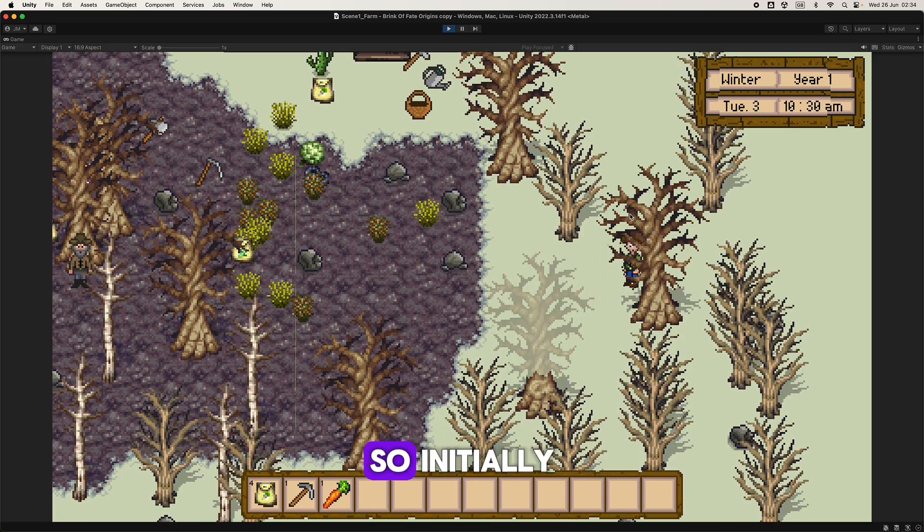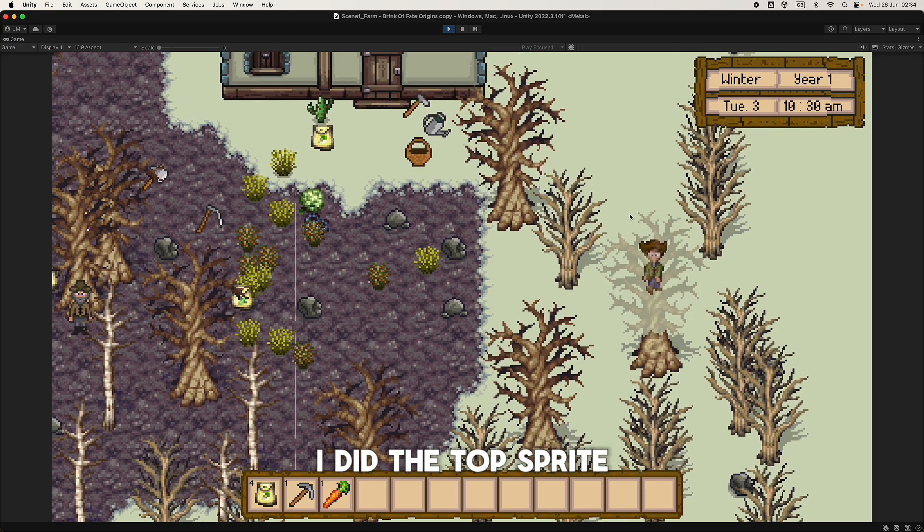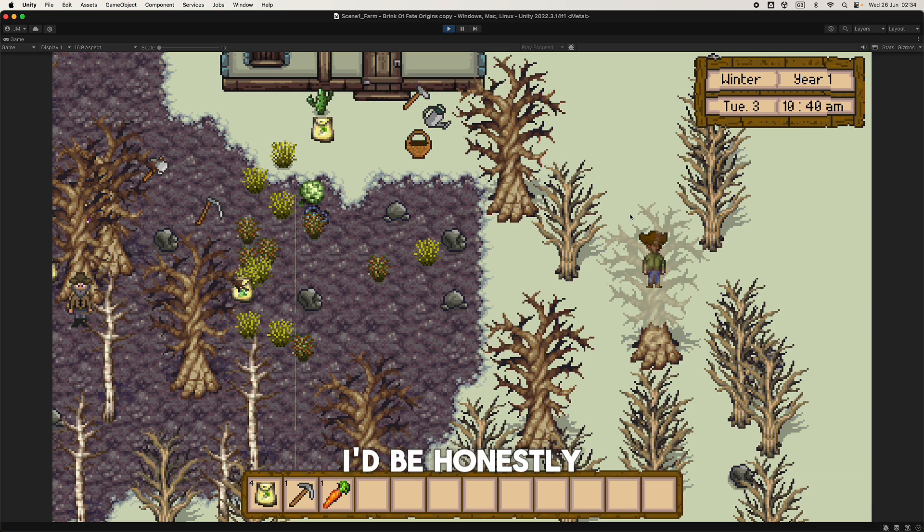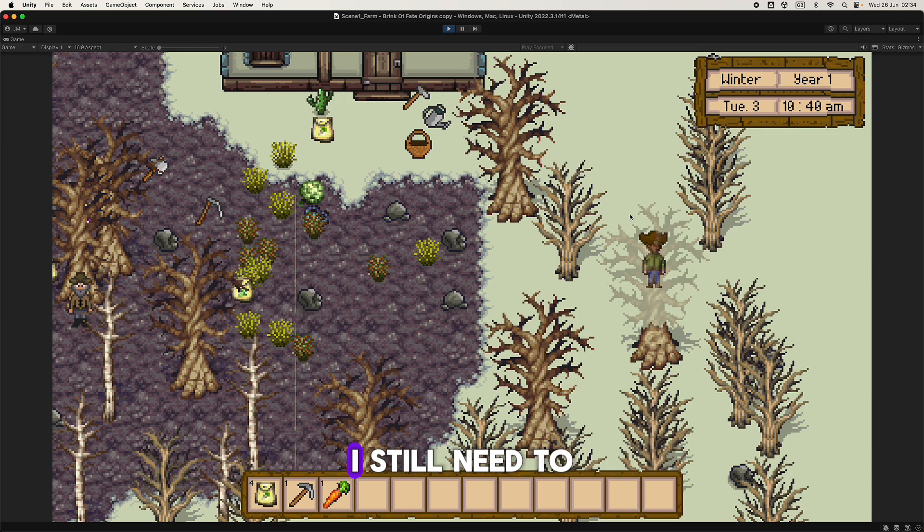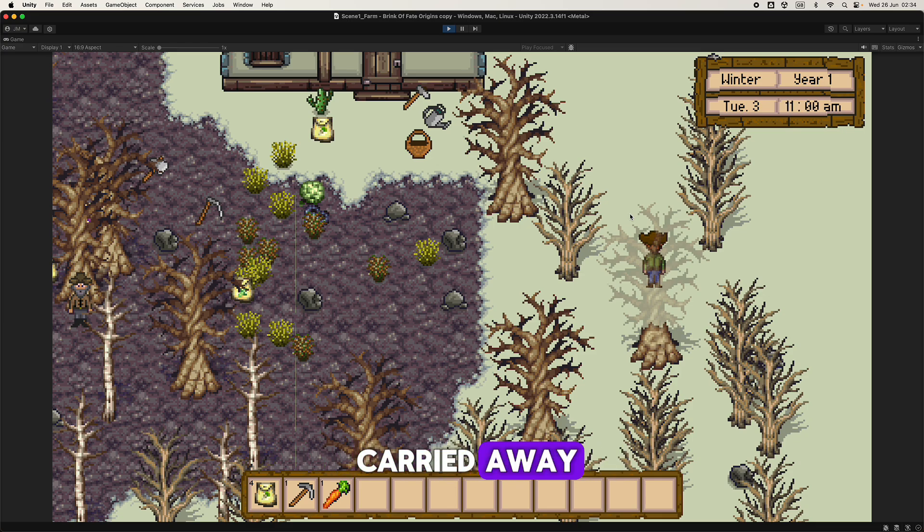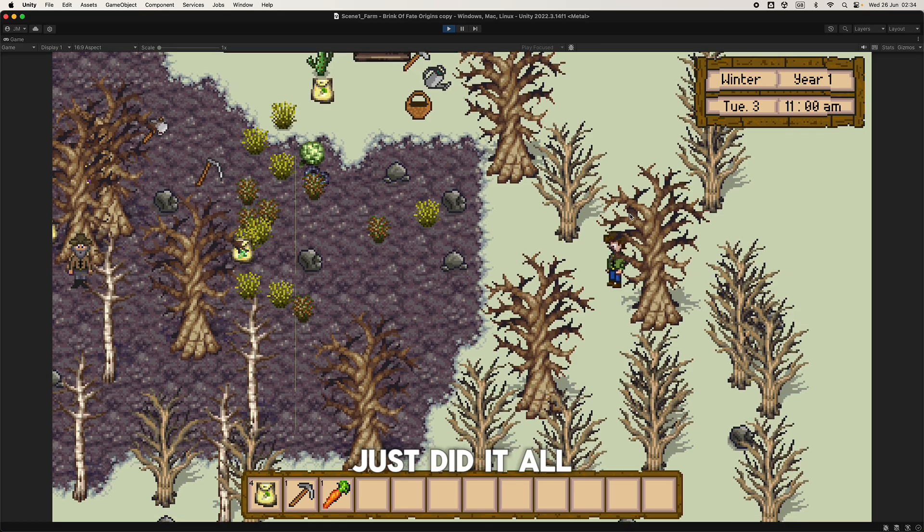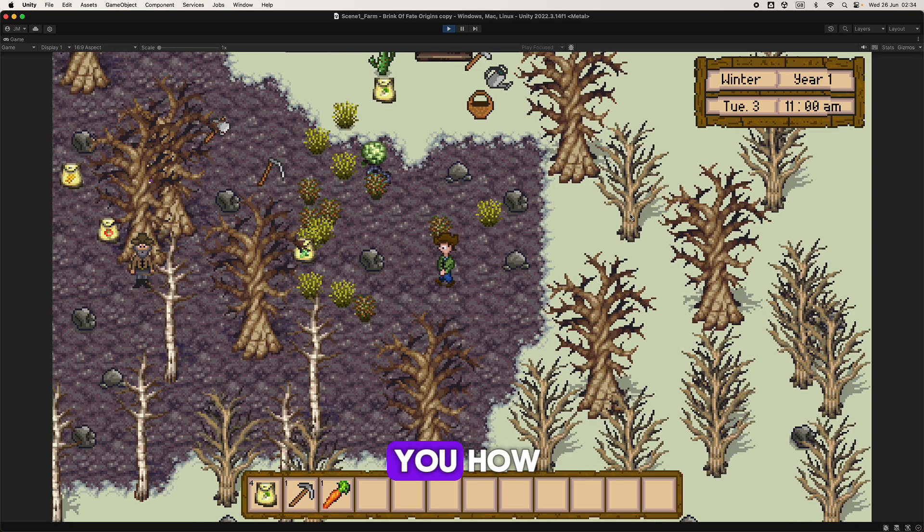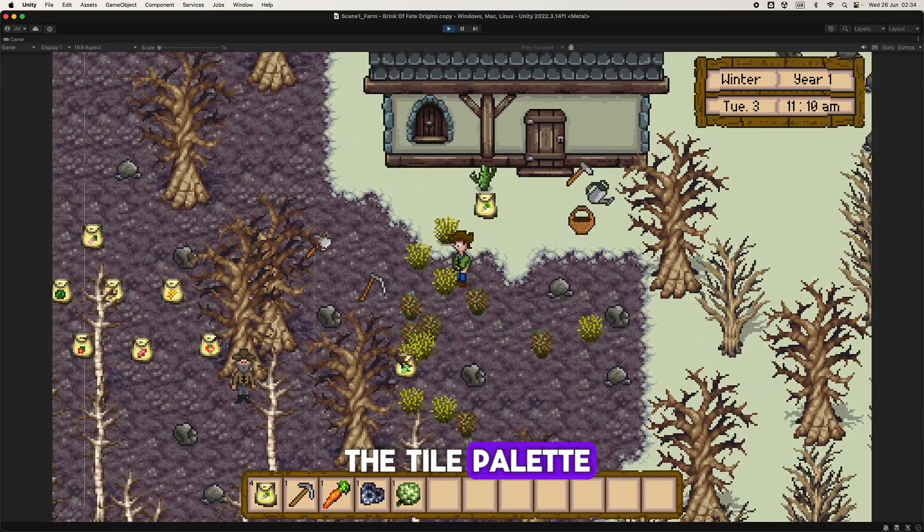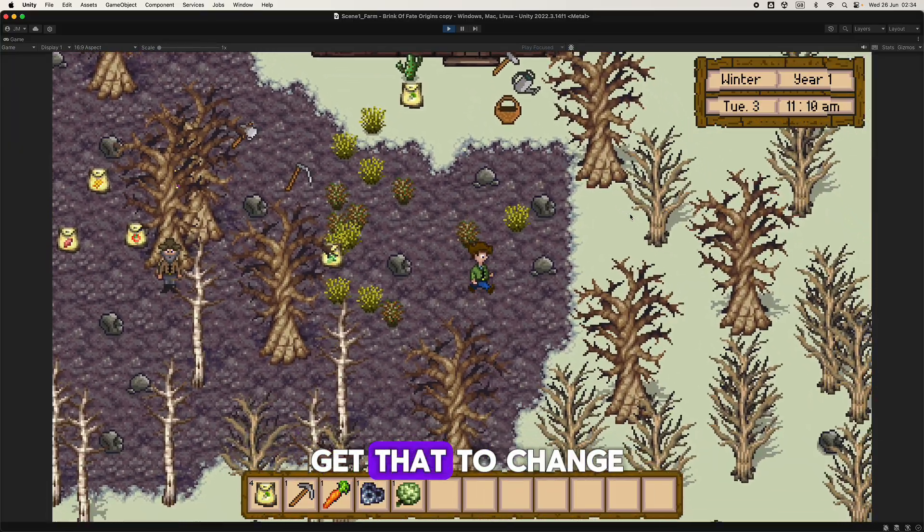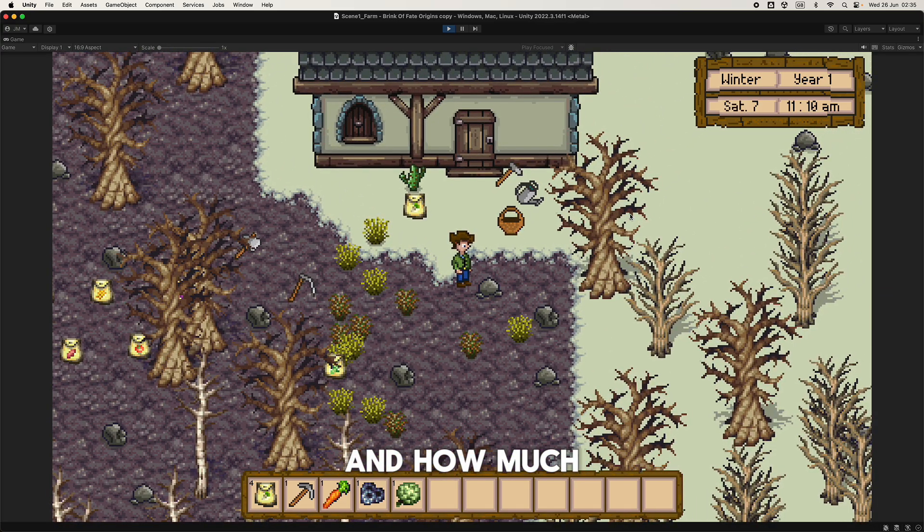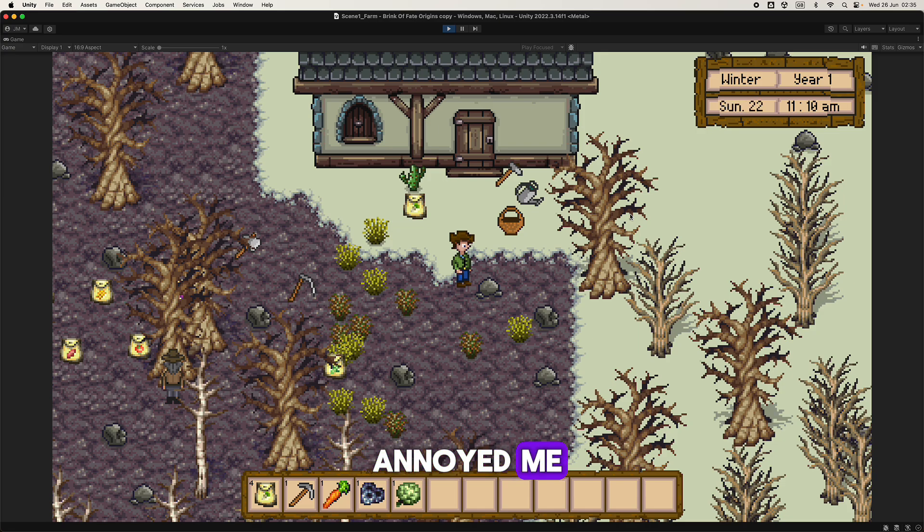Initially I did the top sprite. I'll be honest with you, I skipped on the recording of the prefabs. I still need to record that video and I'm gonna do it in a minute. But yeah, I was gonna record some of the progress I made and I kind of got carried away, it just did it all. So in the next few videos I'm gonna show you how I was working with the tile palette and I managed to get that to change and how much this annoyed me.